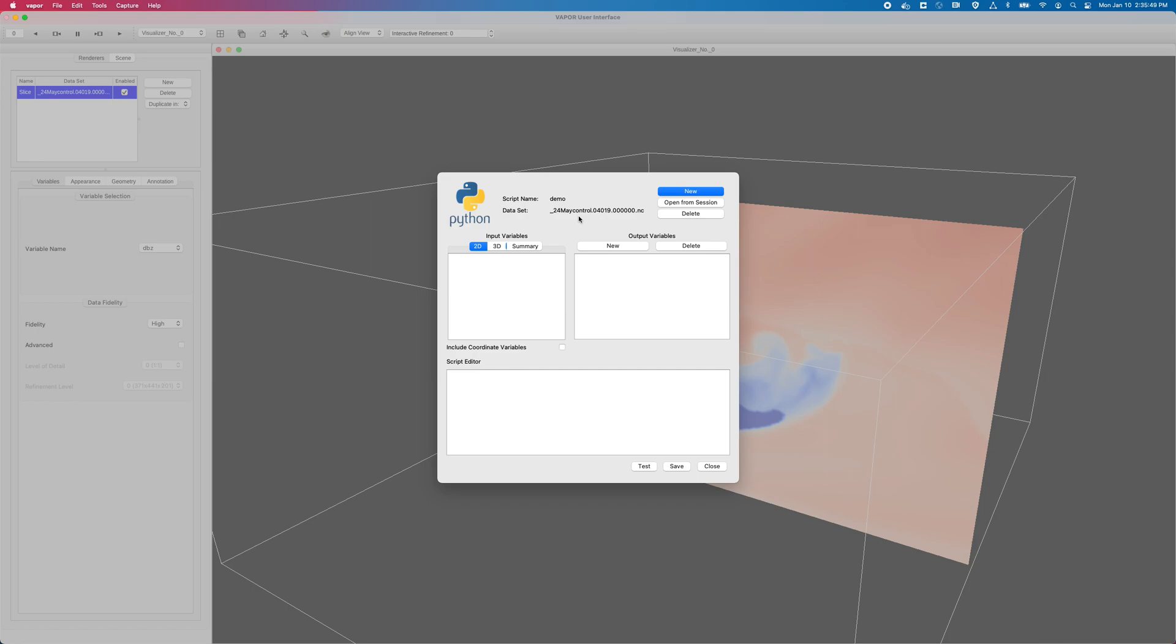If you're somewhat experienced with Vapor, you'll know that you can open Vapor, make a thousand changes, and then save your session, which is going to save the state of all the things that you've changed, kind of like saving a text file. Right now, I'm saving my script called demo into my Vapor session.